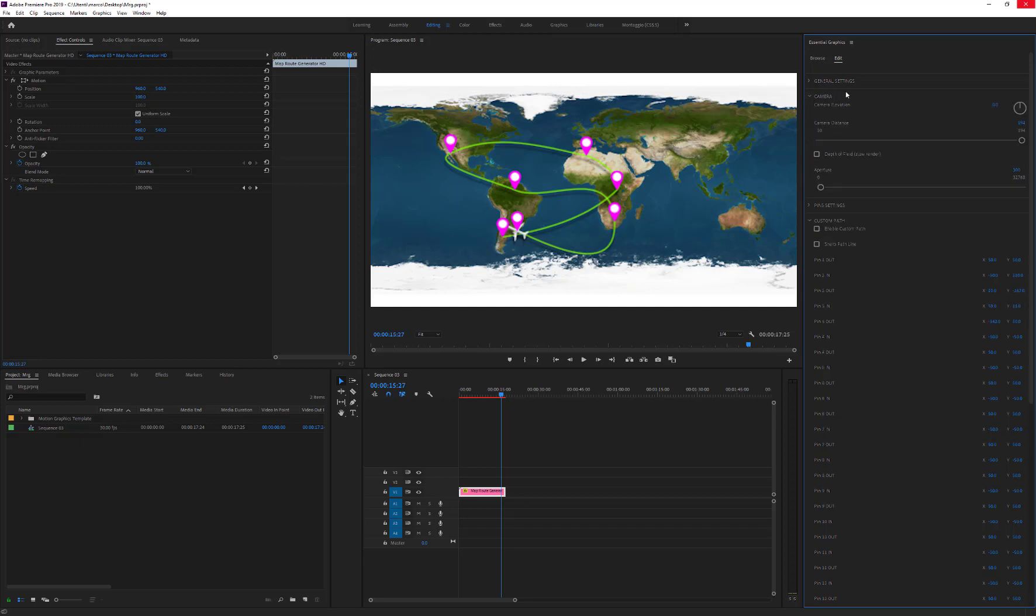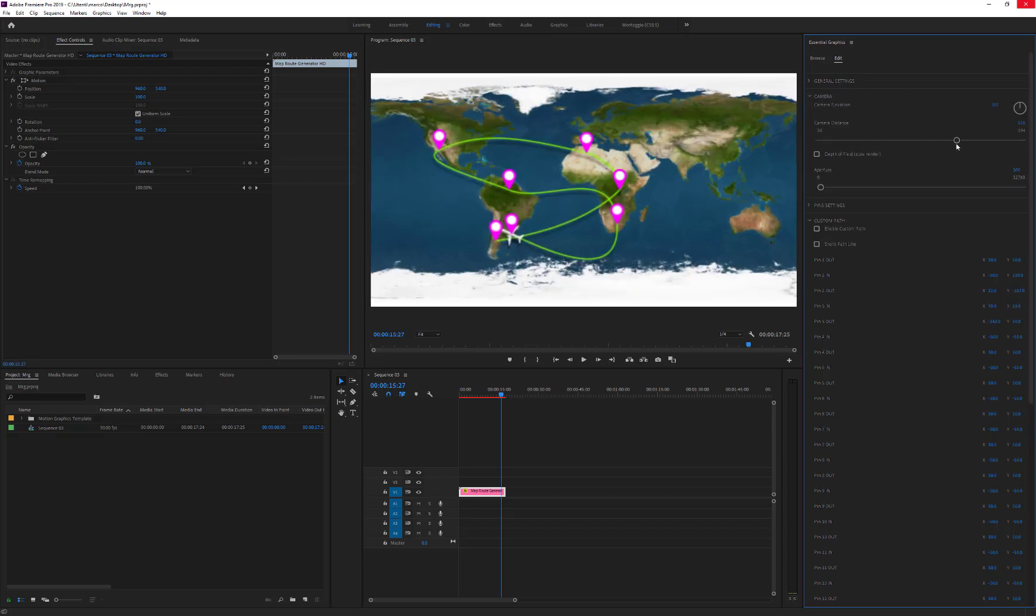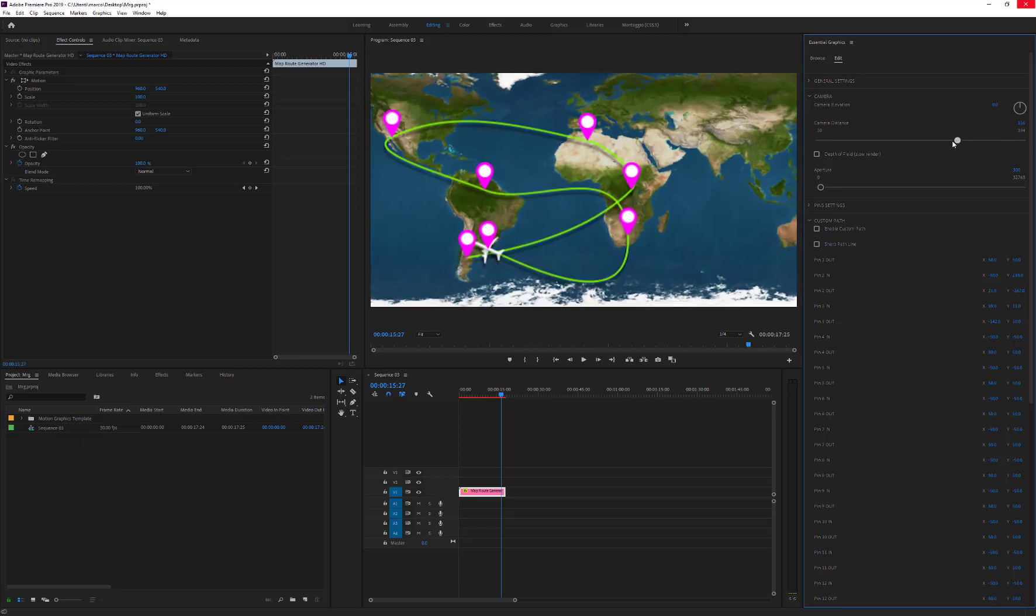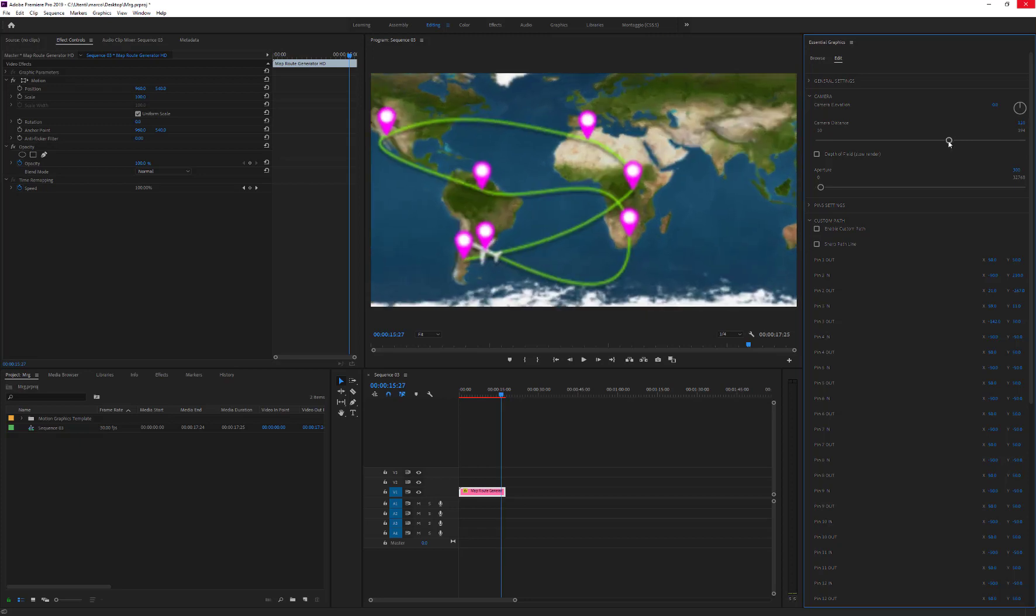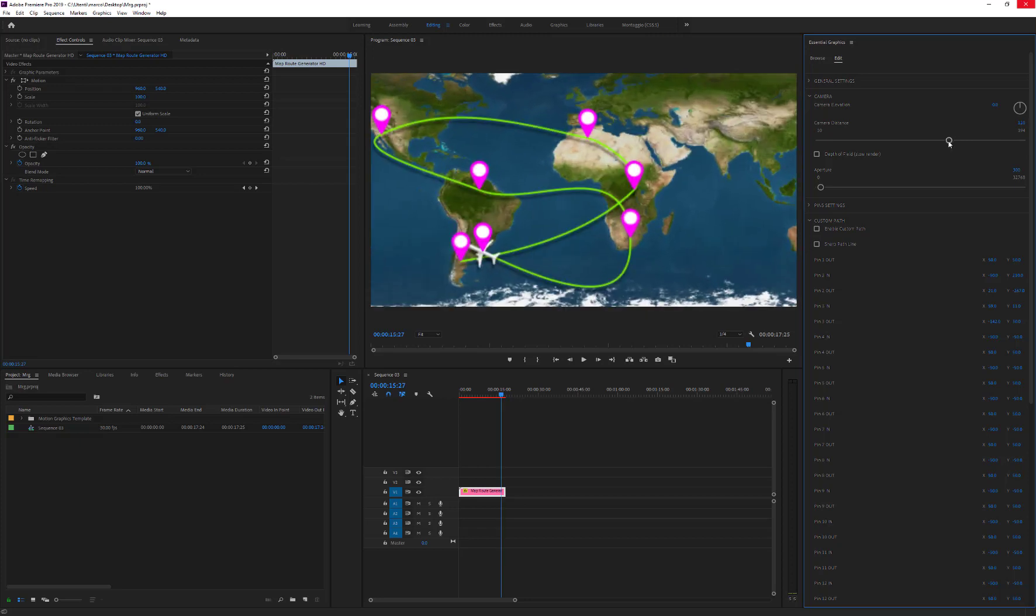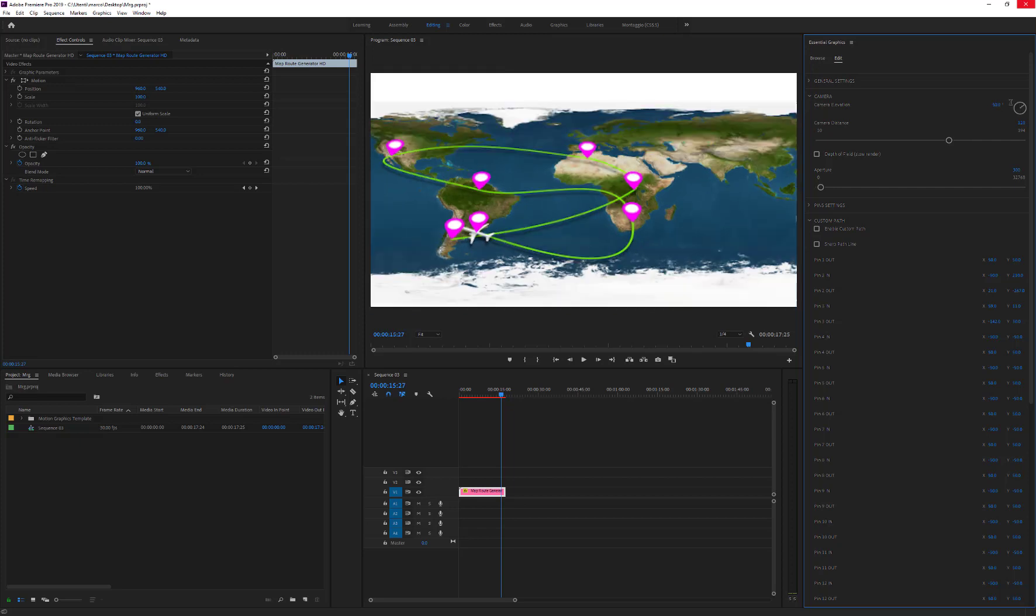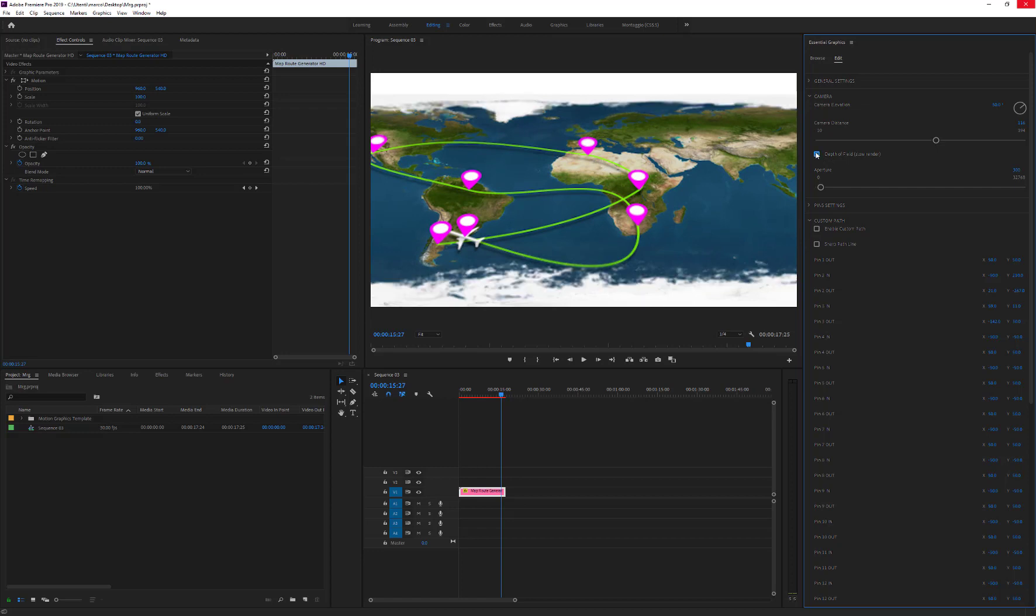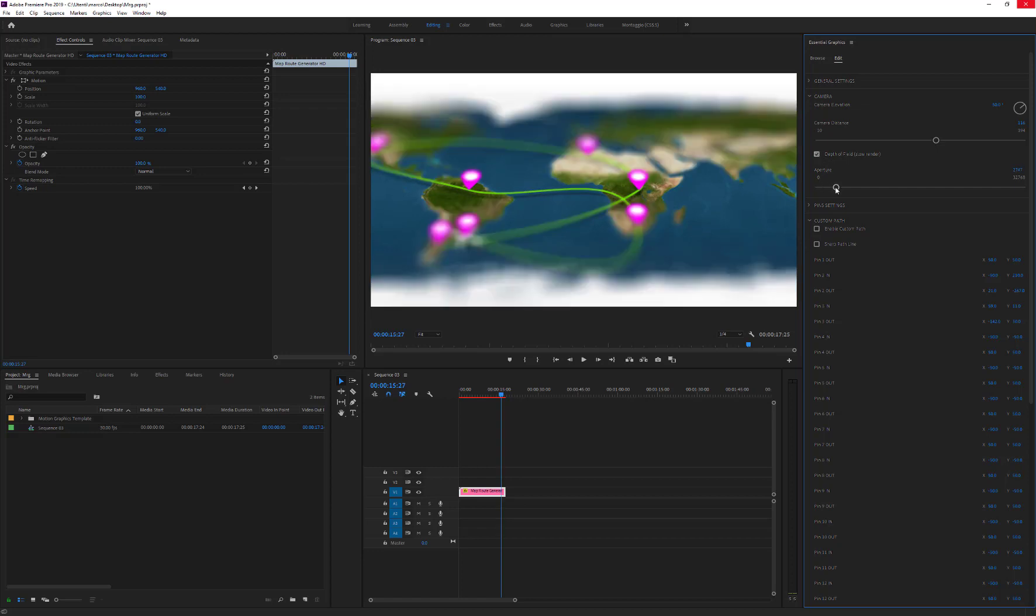The time has come to adjust the camera position. Use the camera elevation, the camera distance, and enable the depth of field to get a more realistic result, keeping in mind that the depth of field increases the rendering time.